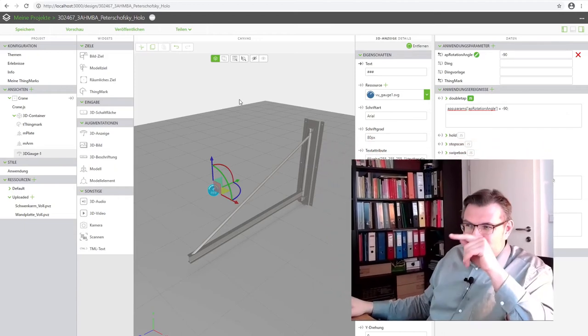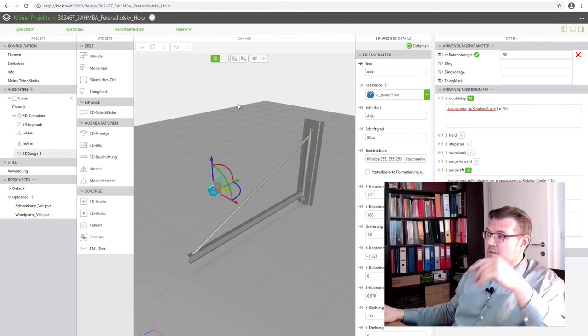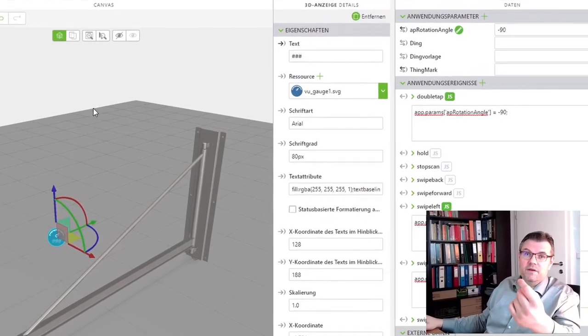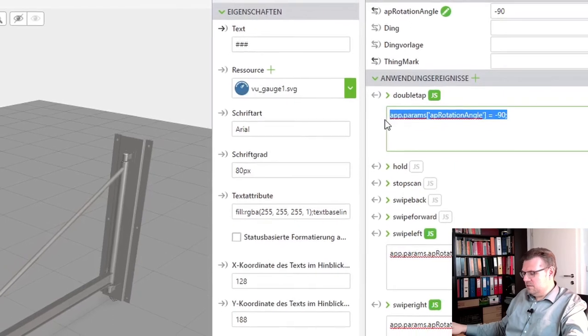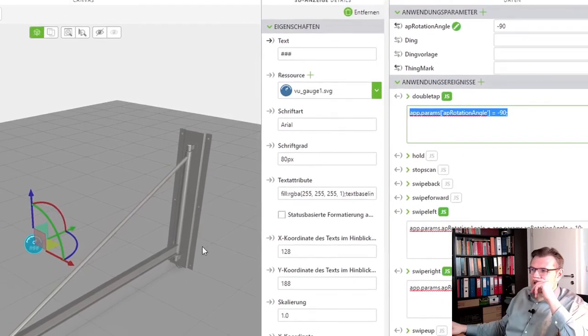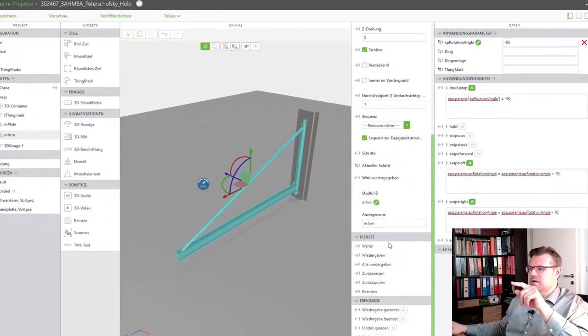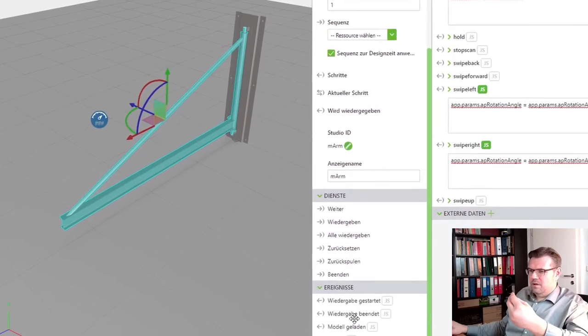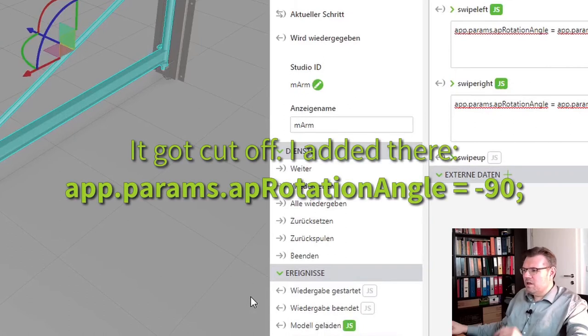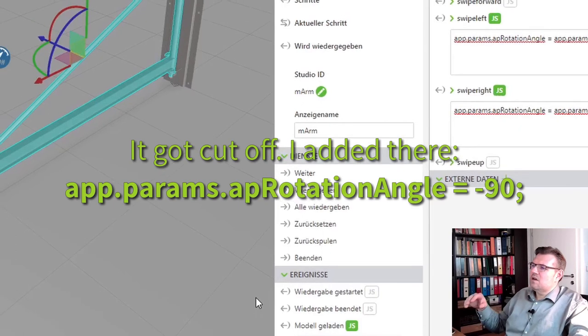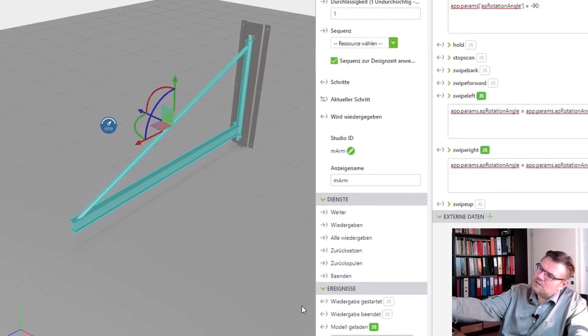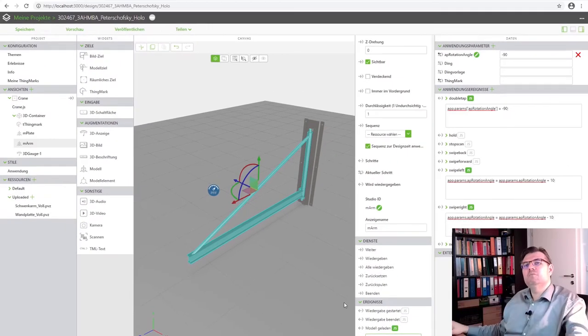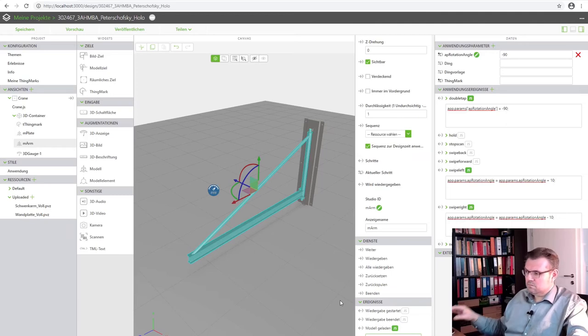We could use this and load it at a certain position. And here. Those things have also events. And there is model loaded. And I will use this model loaded. I will use exactly the same value. Application parameter rotation angle. Like I would do a double tap. As soon as this model is loaded, I will apply a new value and then it shall be a numeric value.